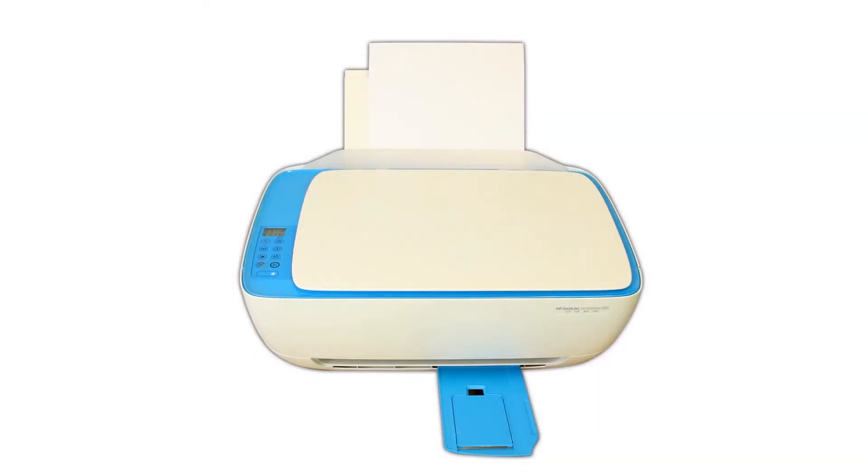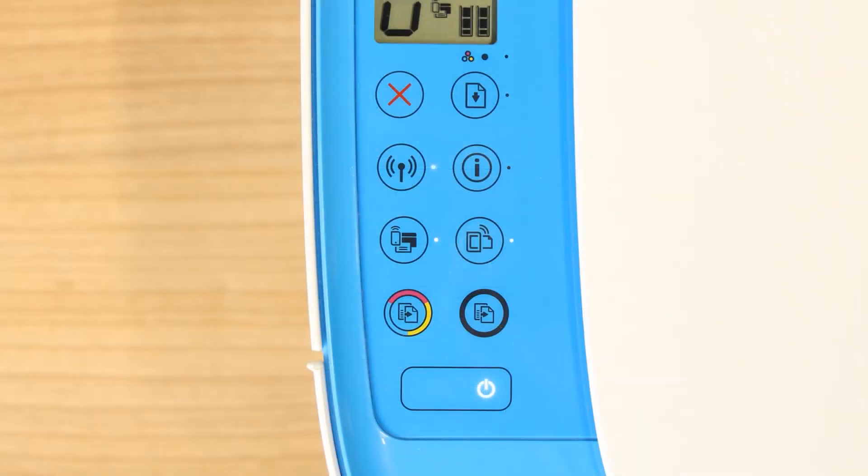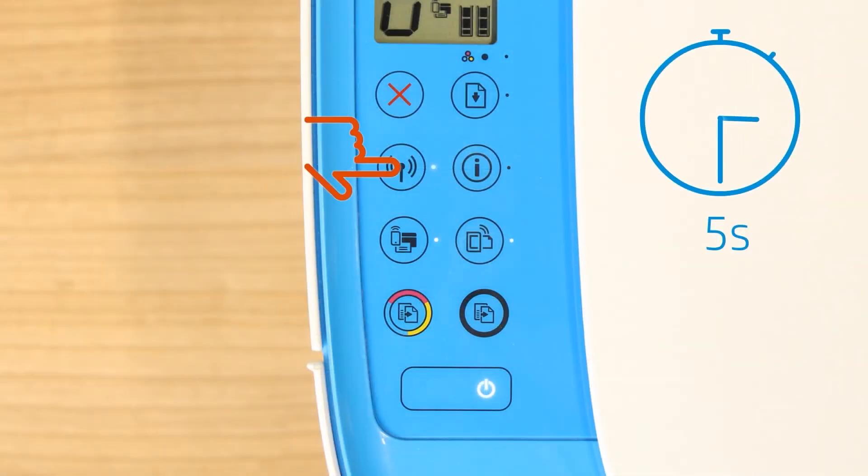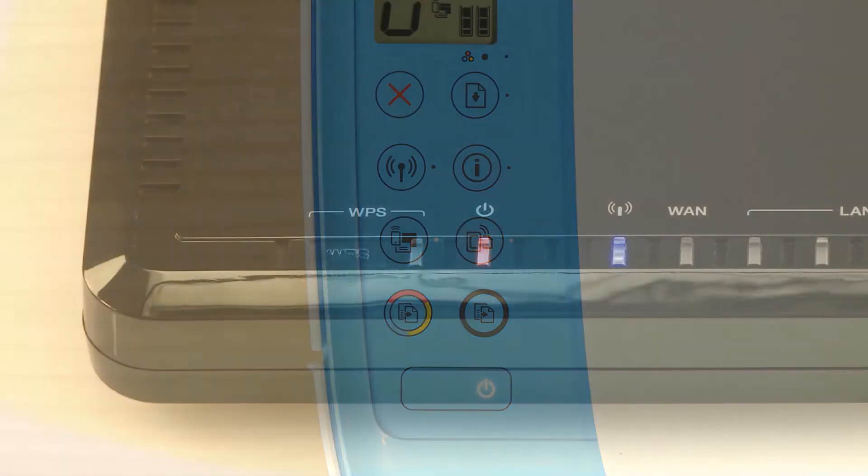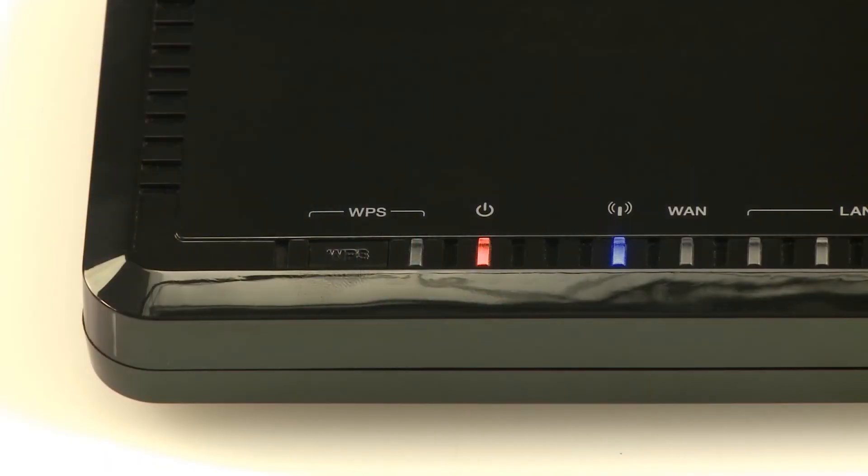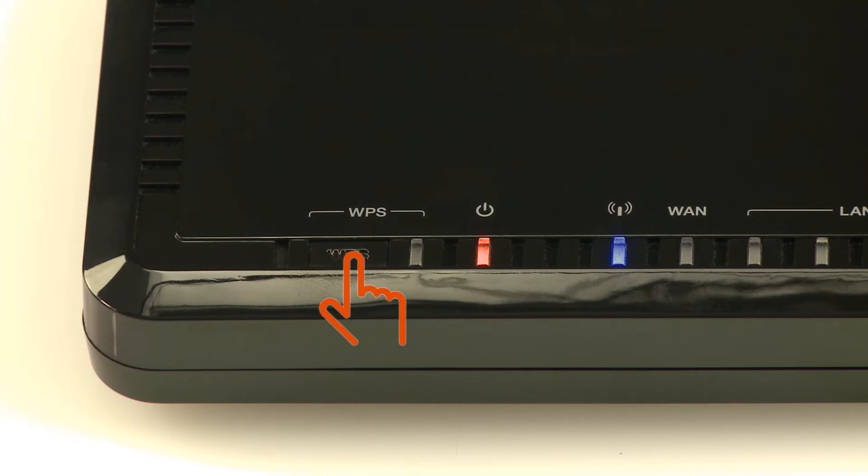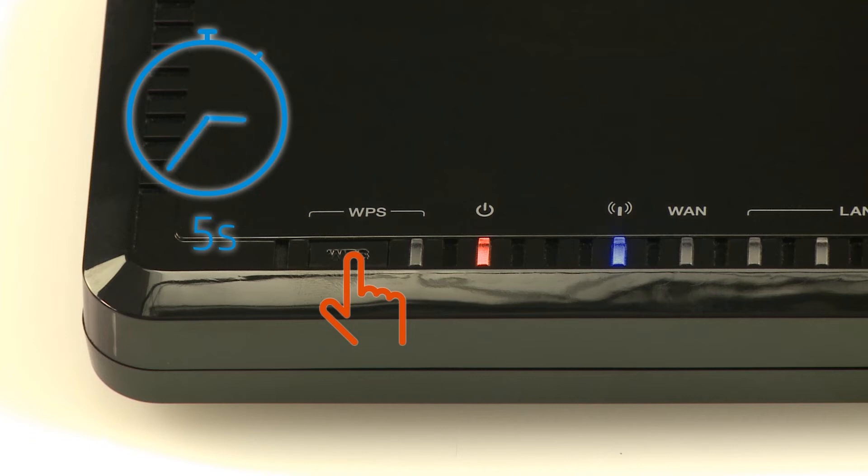For older printers without a touch display, press and hold the Wireless button on your printer for five seconds, or until the Wireless light blinks, and then within two minutes, press and hold the Wi-Fi Protected Setup, or WPS button on your router for five seconds.